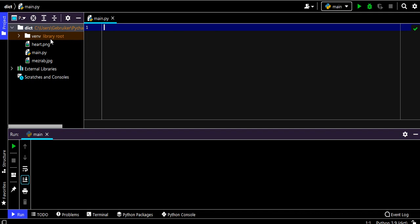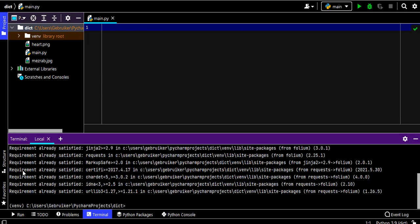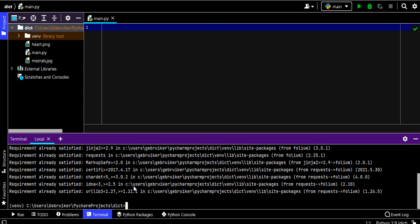I'm using PyCharm and I've created a folder that contains two images — a heart and an image of a place I really like in Amsterdam — along with my main Python file. To start working with Folium we need to first pip install it from the terminal. I've already installed it, so it shows 'requirement already satisfied' for me, but for you it will install quickly.